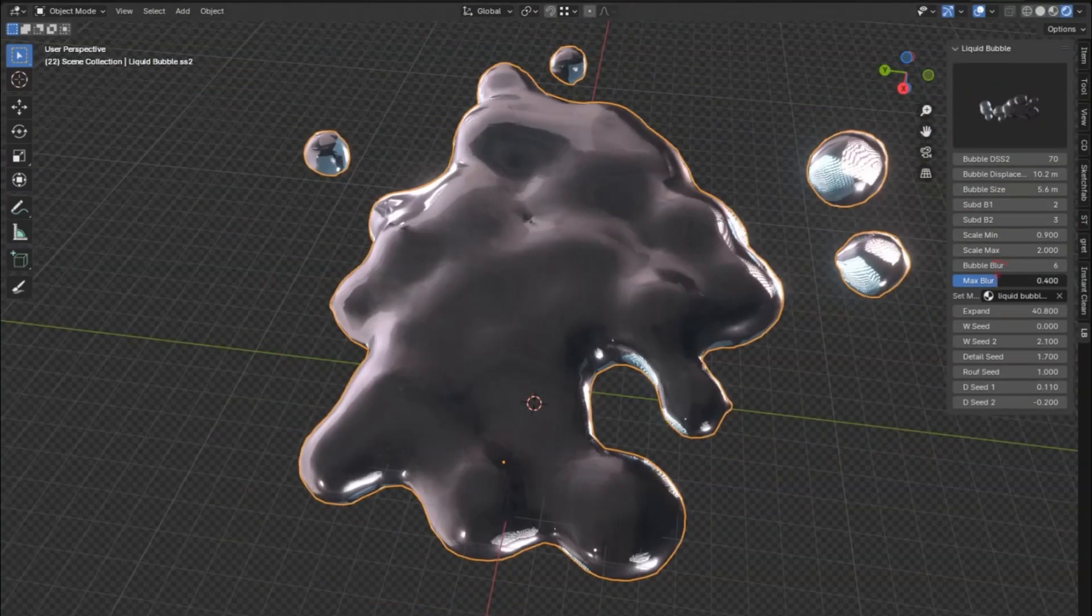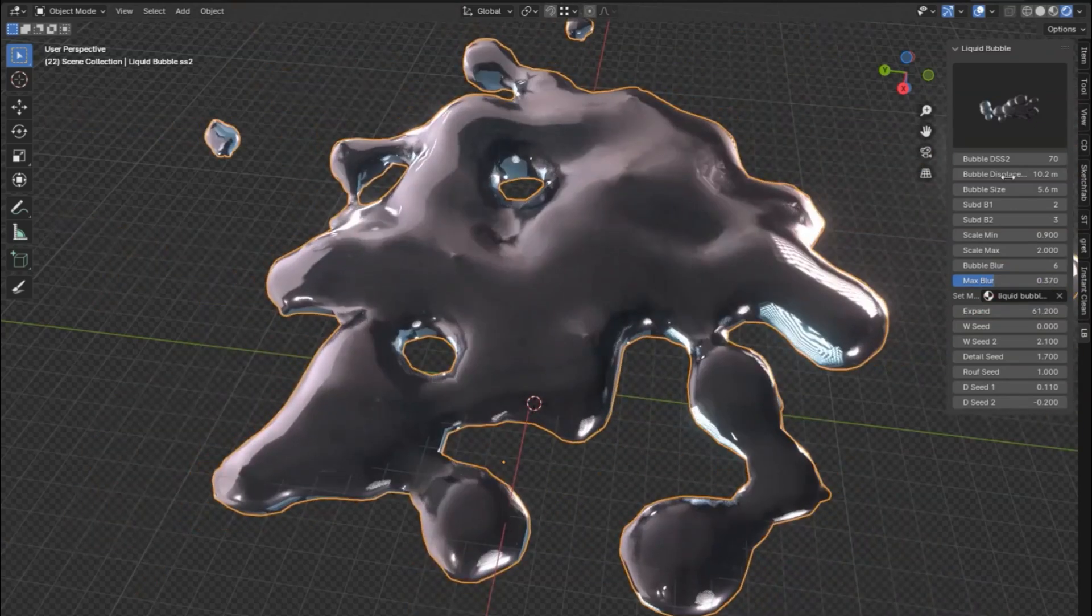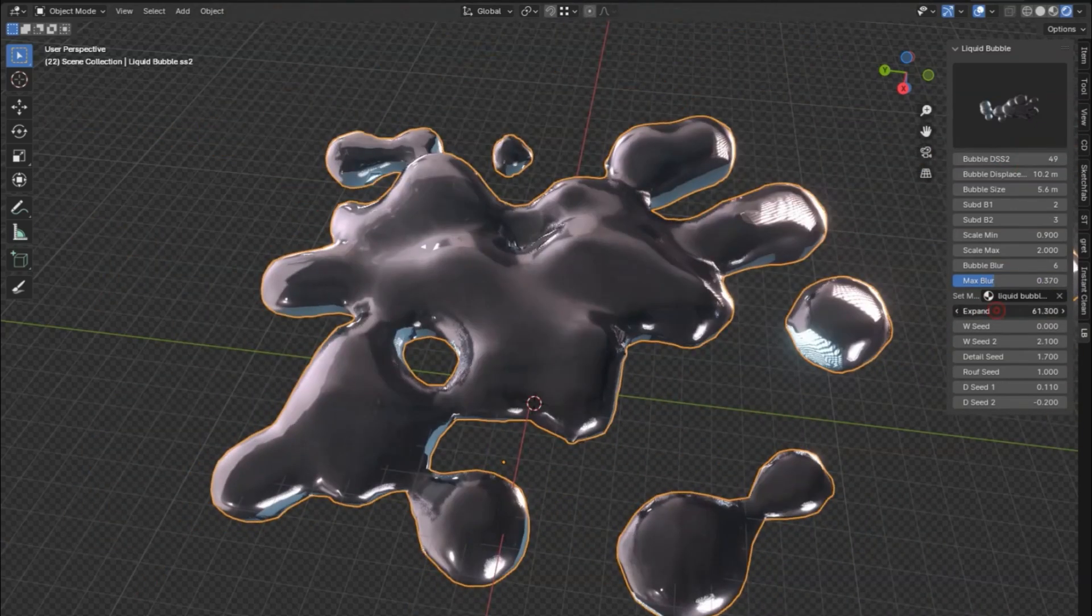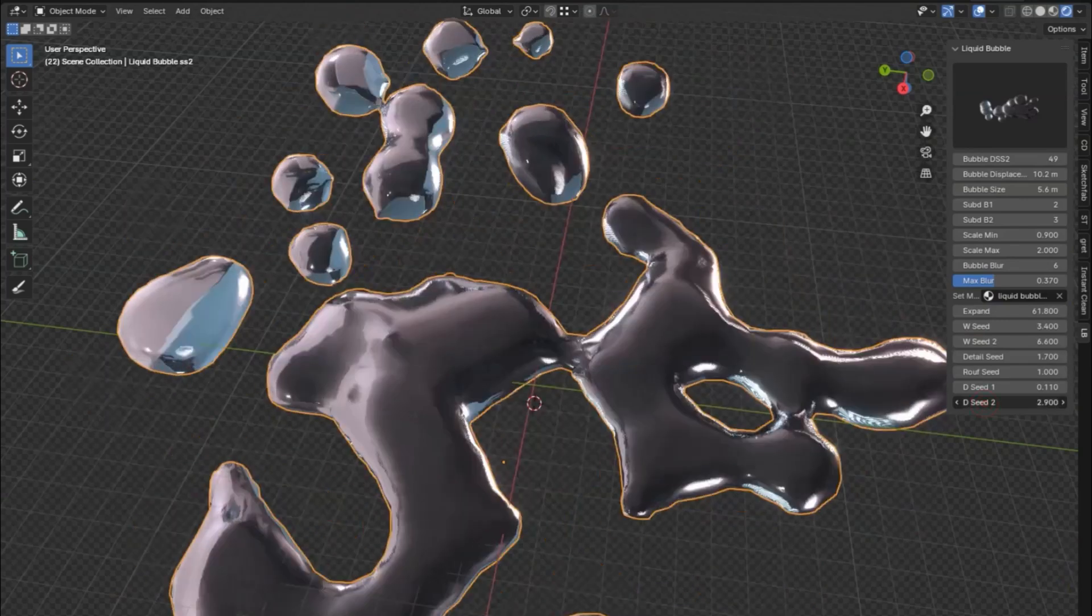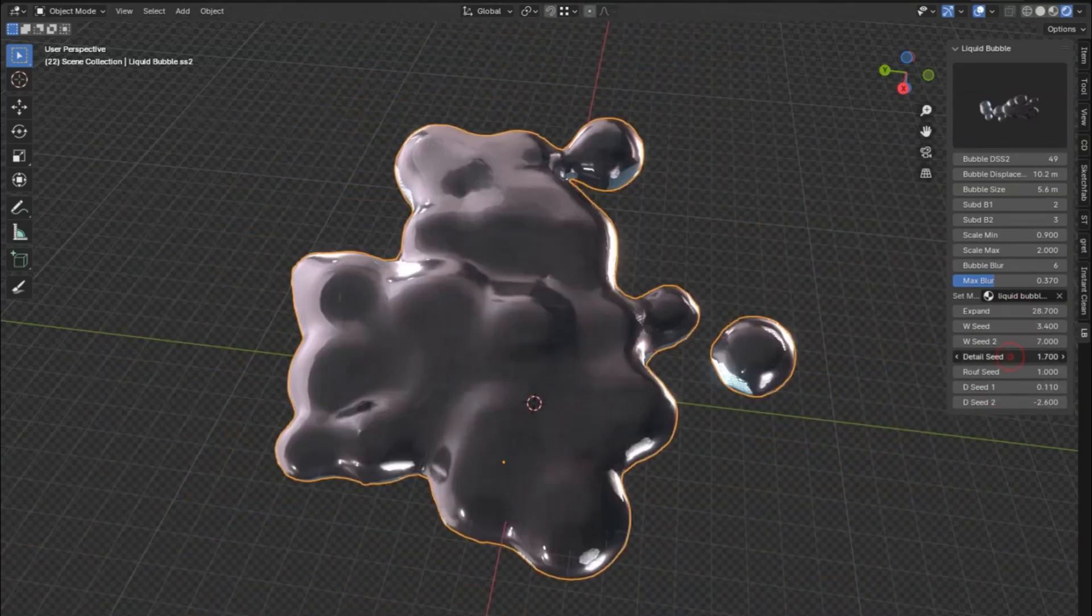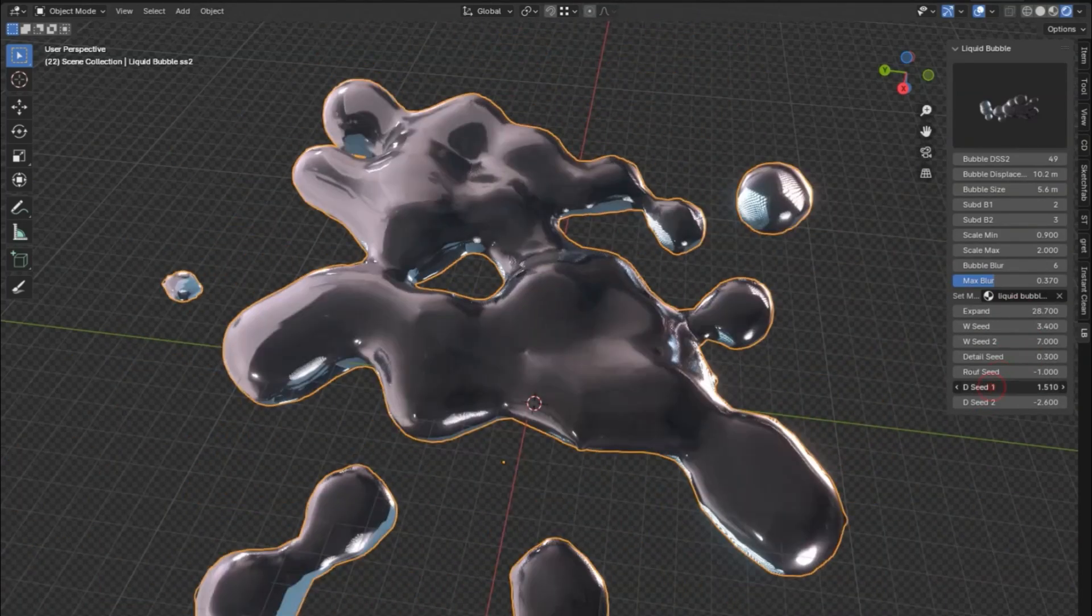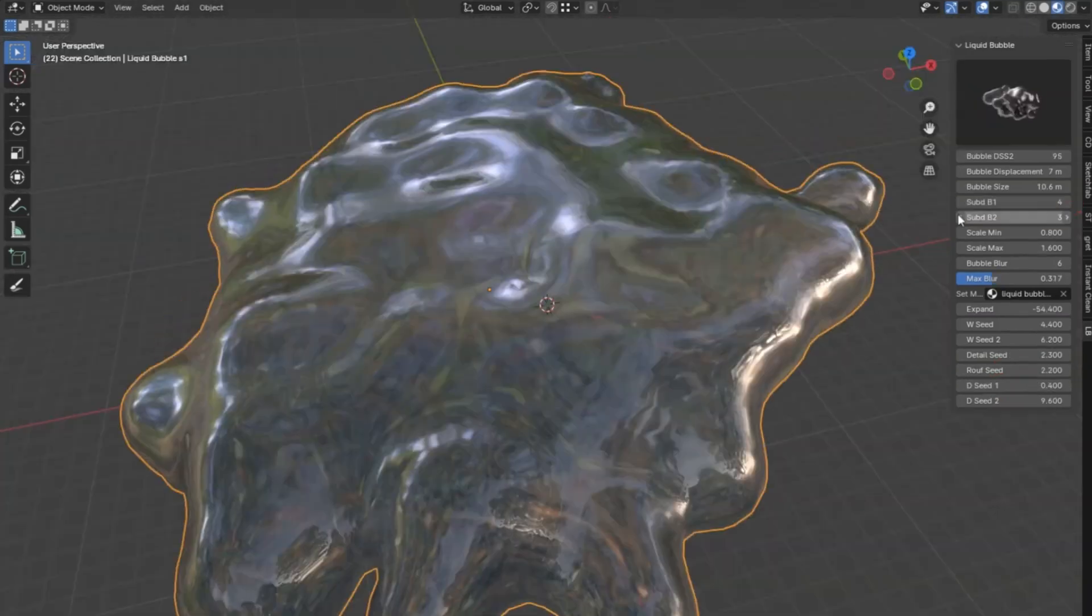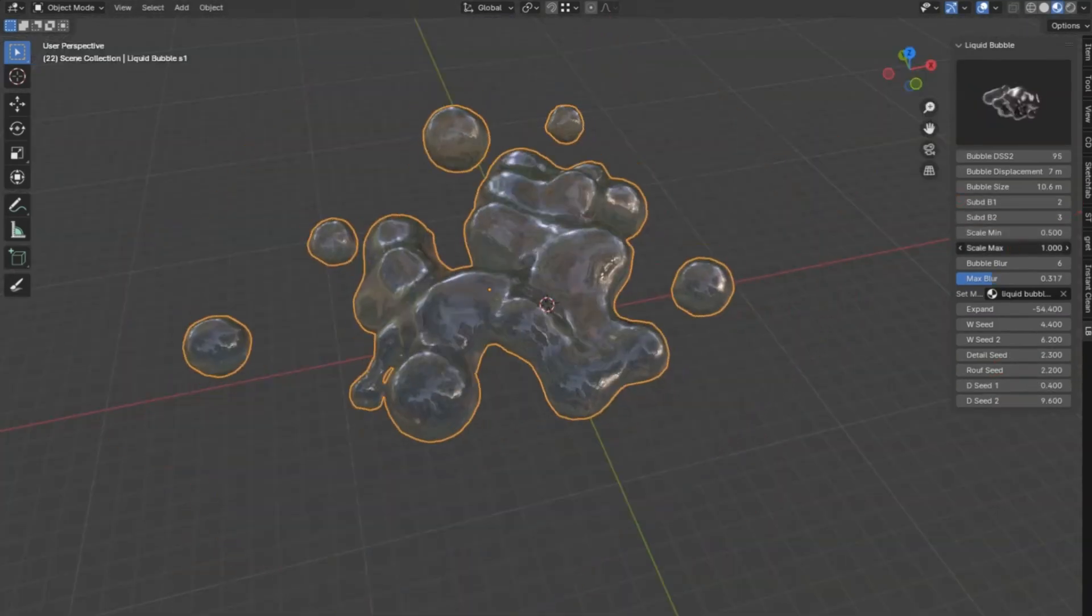With the liquid bubble add-on V2, you'll be able to customize every aspect of your bubbles, from size and color to movement and interaction with other elements in your scene. The user-friendly interface makes it easy for both beginners and seasoned professionals to get the most out of this powerful tool.